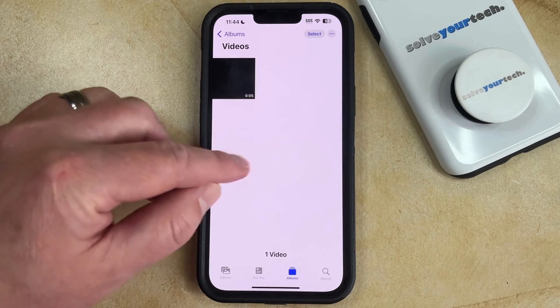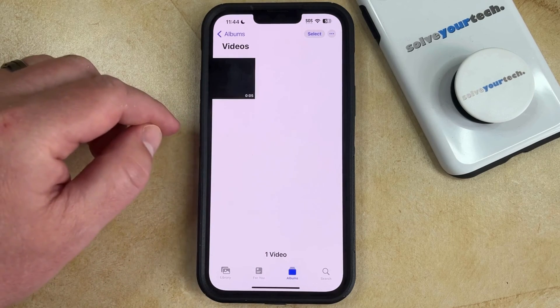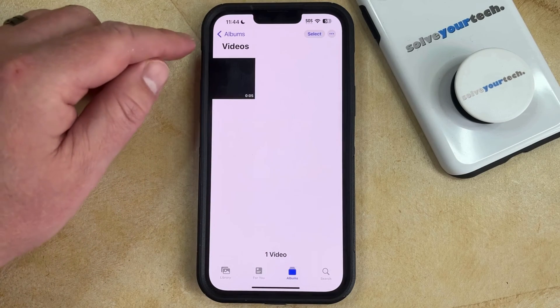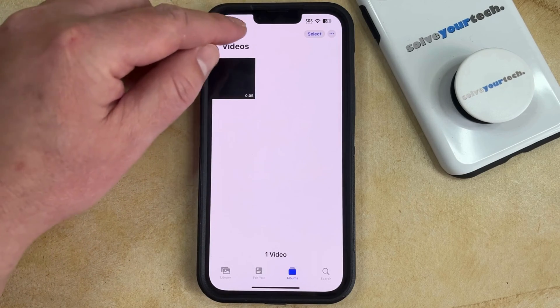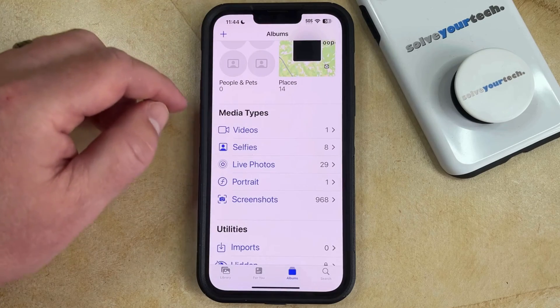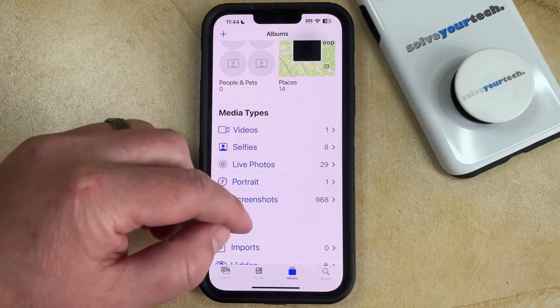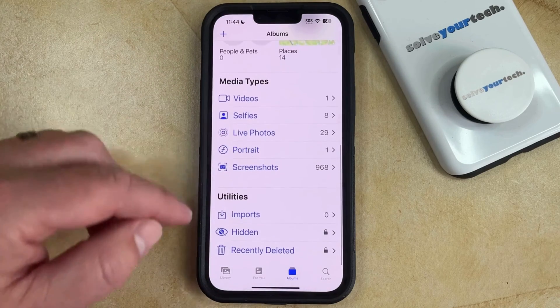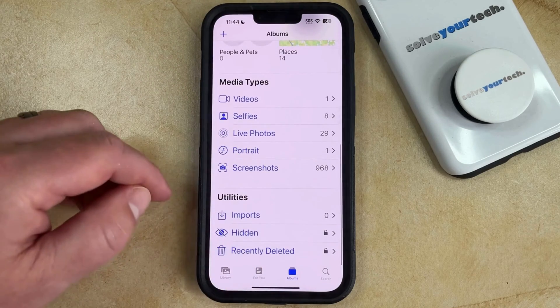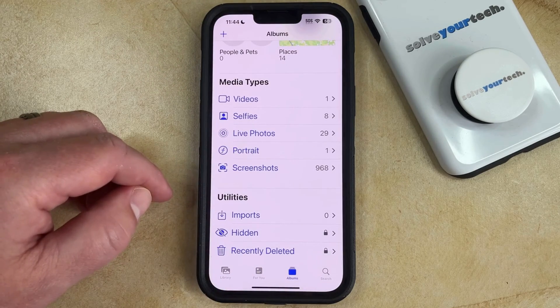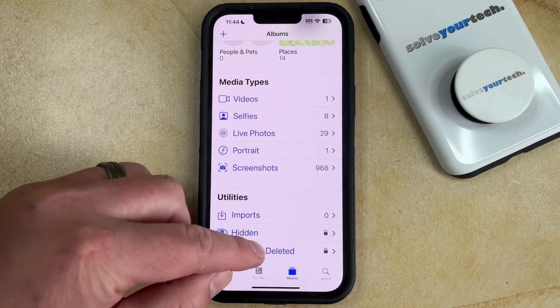That's going to send the videos that you just selected to a special album within the Albums folder. If you scroll down, you're going to see that there's a Recently Deleted section under Utilities.